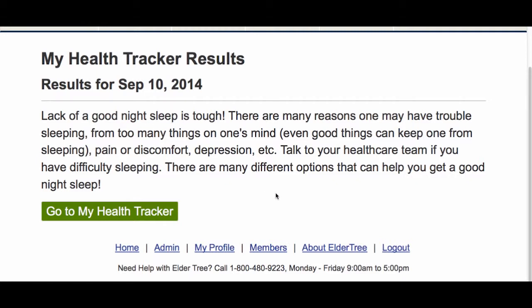It's important to know that you're the only one who sees these results. No one else on ElderTree knows what you track or what you answer. This is just for you.